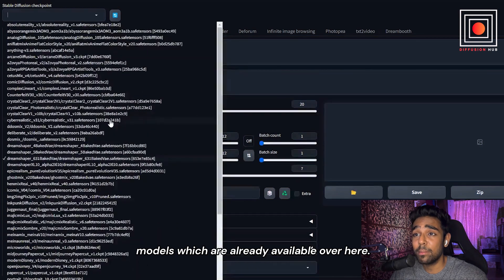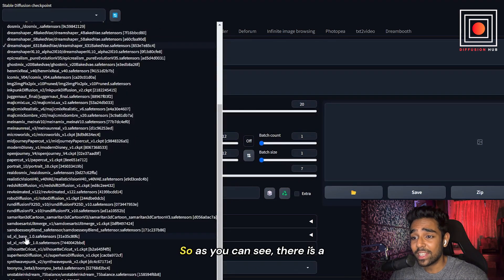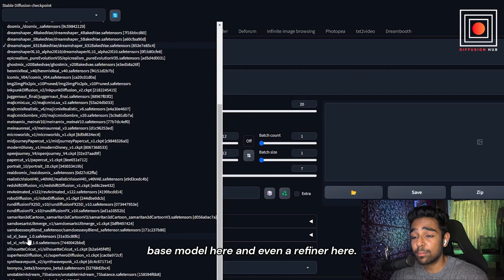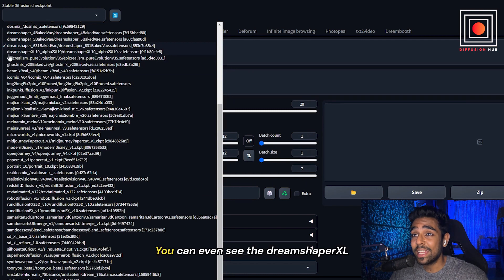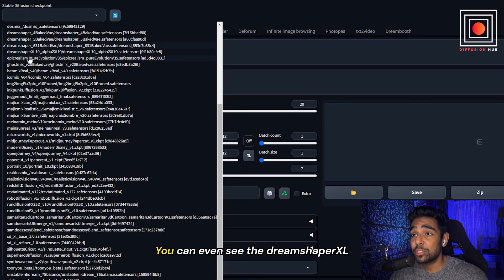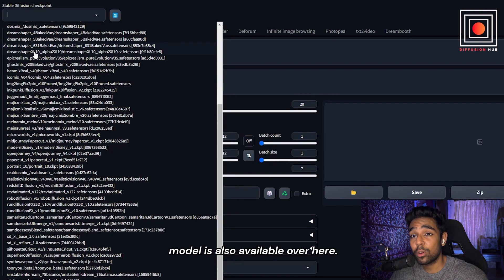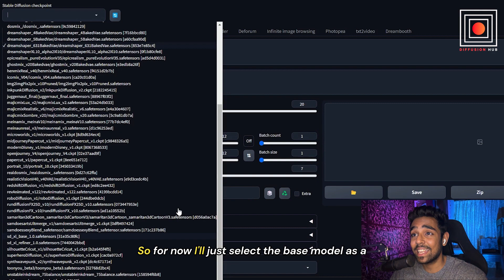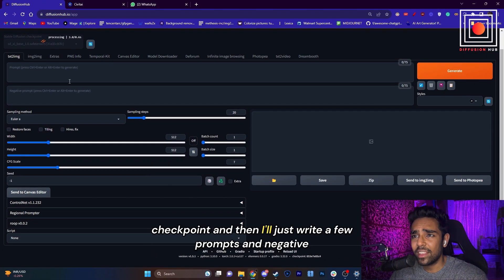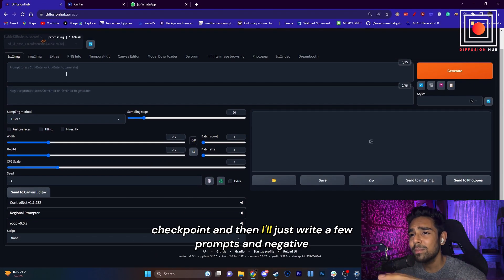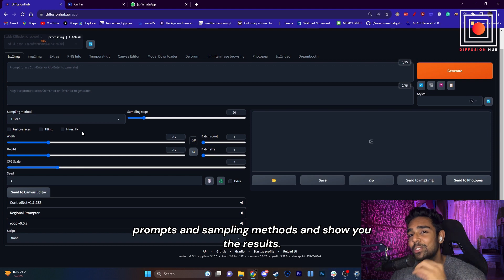First we'll come here and select Stable Diffusion XL models which are already available. As you can see, there's a base model here and even a refiner. You can even see the DreamShaper XL model is also available. For now, I'll just select the base model as a checkpoint, then I'll write a few prompts, negative prompts, and sampling methods, and show you the results.